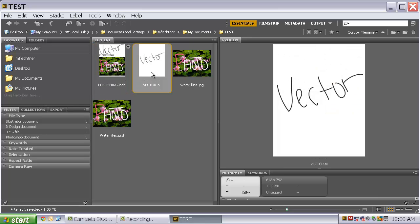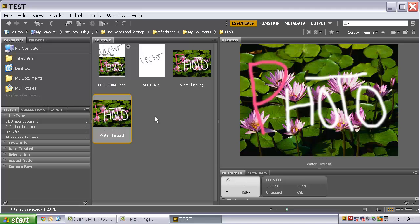Again, you can see the InDesign file, the Illustrator file, and the Photoshop file all very clearly within that test folder. If at any point throughout the semester you get confused about how to use these basic steps and these programs,